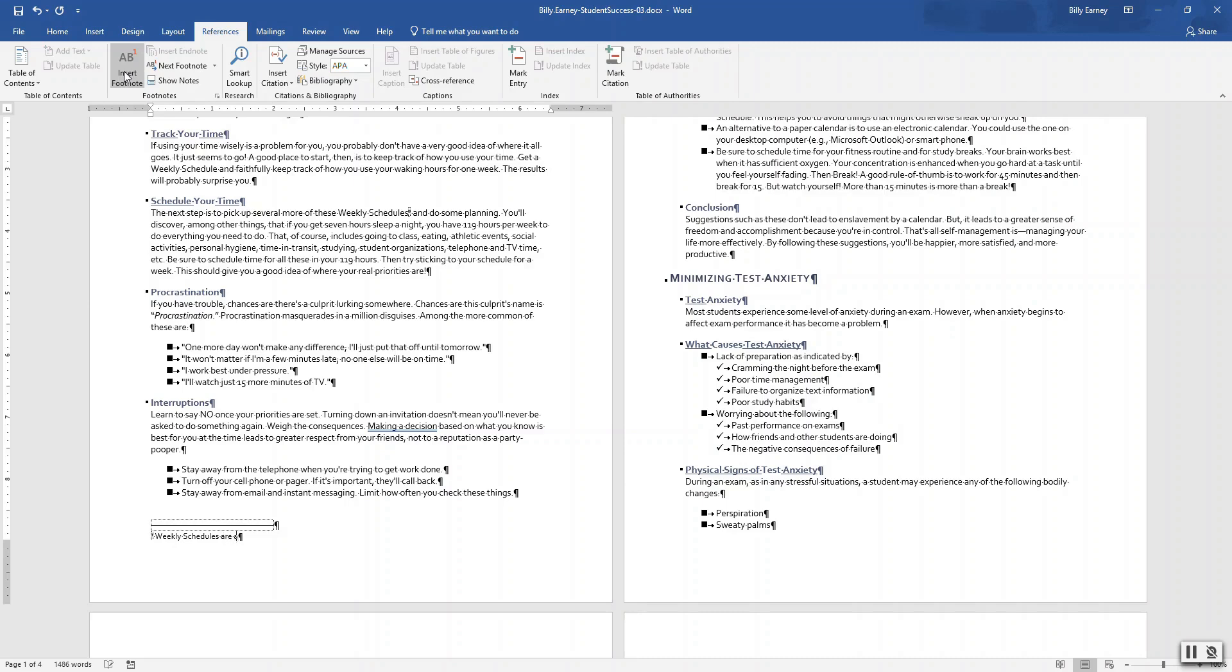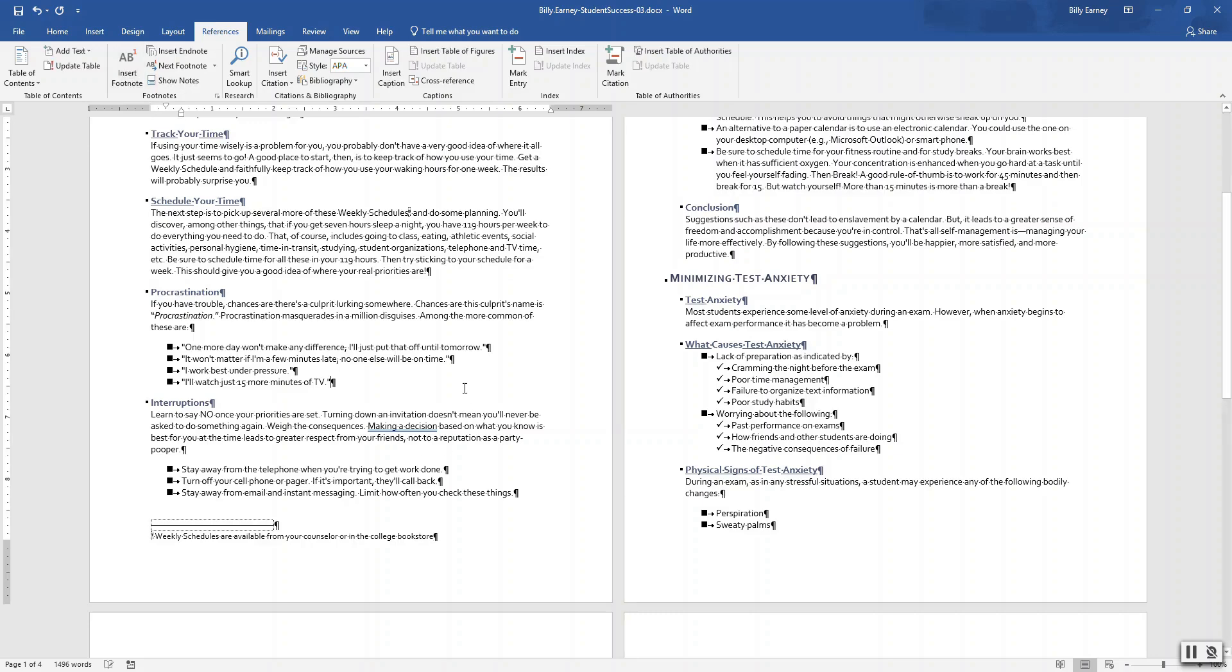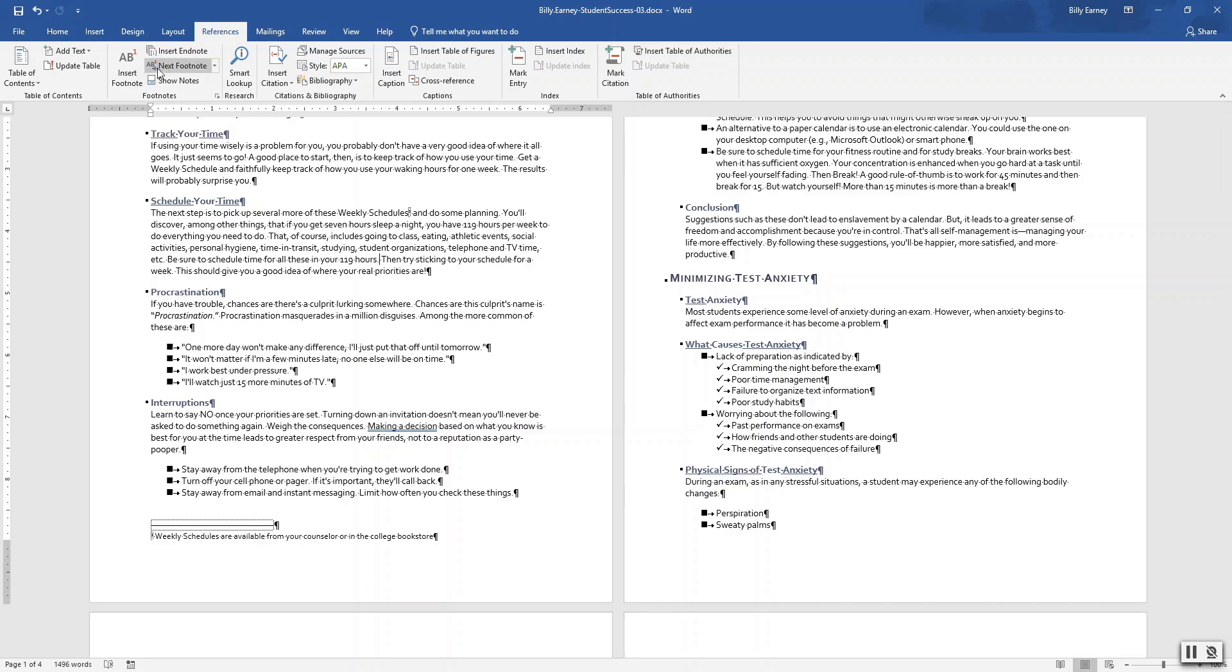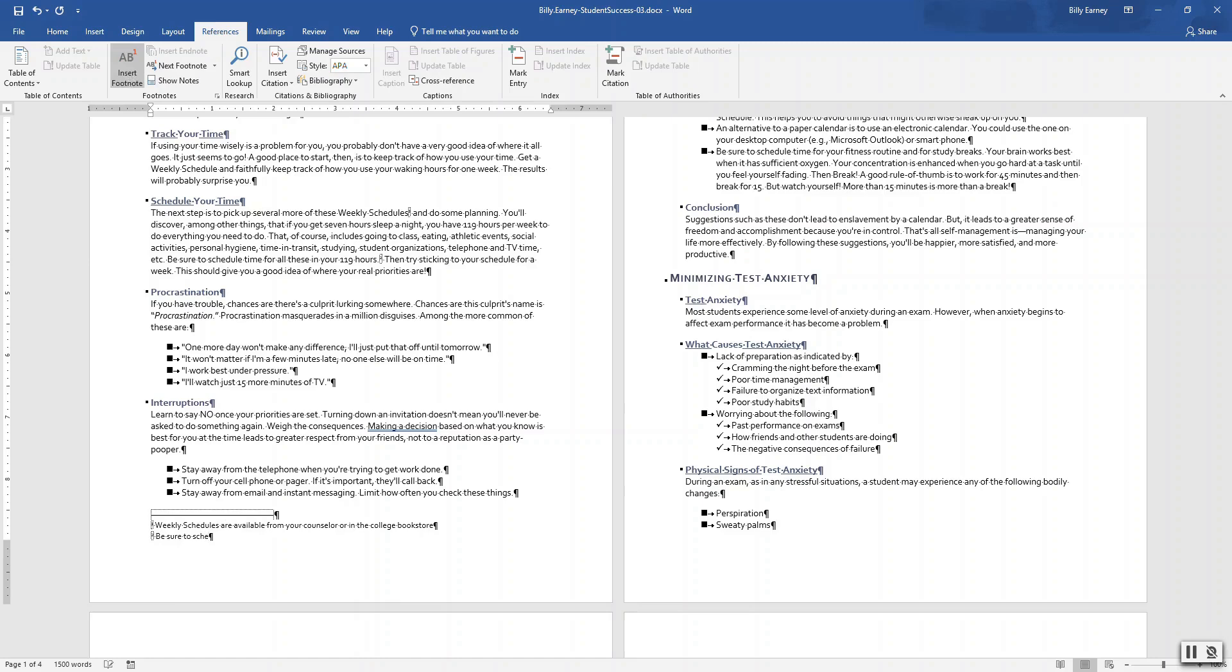All right, again, I'll put it on your account. Select what is in the follow book store. Okay, now we also want to insert a footnote at the end of be sure to schedule time for all of these in your 119 hours, right there, after the period.